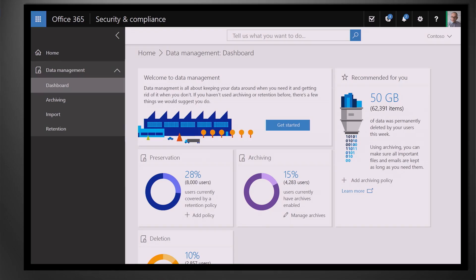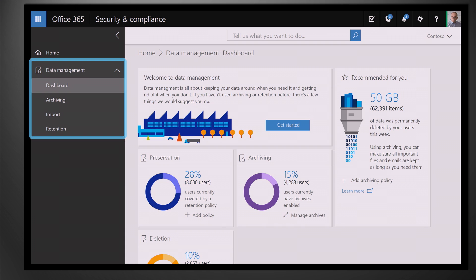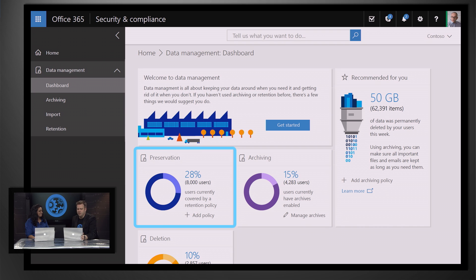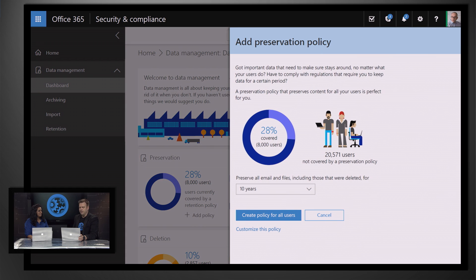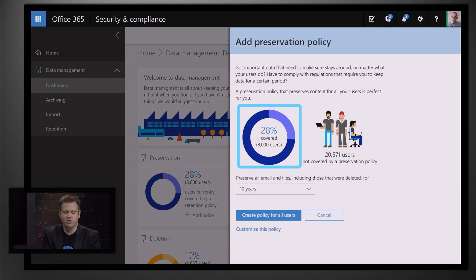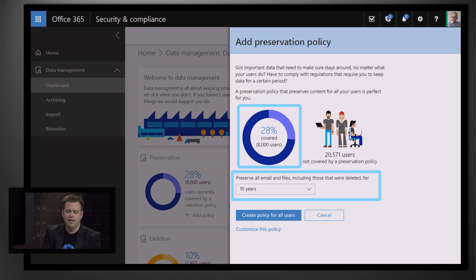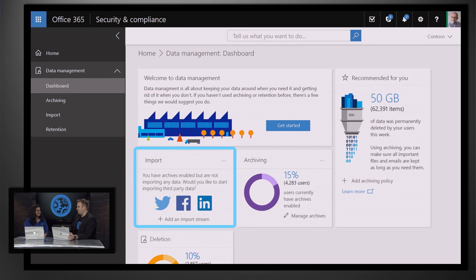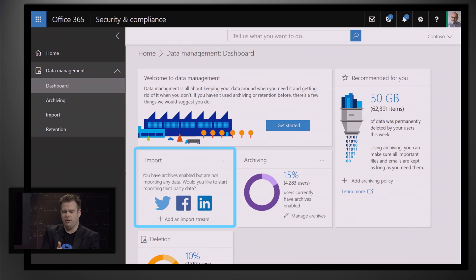Jeremy is set up as a records manager, so he sees a pared-down version of the tenant with just those features available. As a records manager, there's only a small set of things to worry about — in this case, the data management tab — along with widgets to enable things. For example, clicking to turn on preservation shows stats about the benefits and sets up a preservation policy, telling how many users will be covered. It gives a default recommendation of 10 years to preserve all data, which you can customize or accept. After doing that, a new import widget appears showing Twitter, Facebook, and LinkedIn.